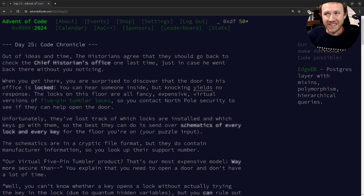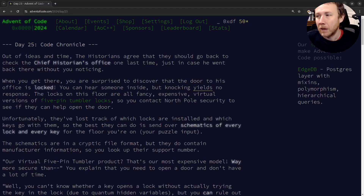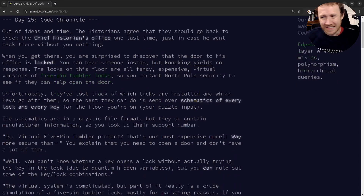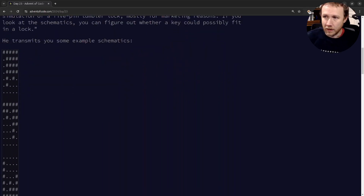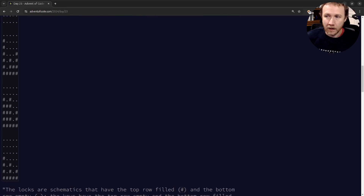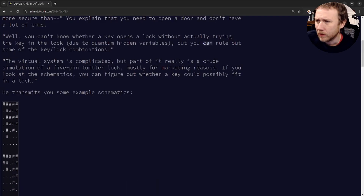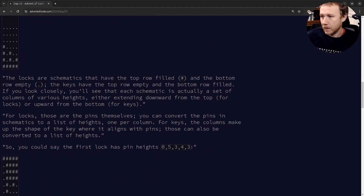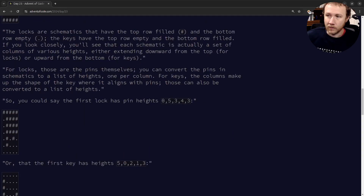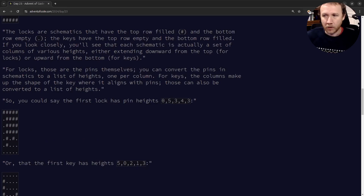Advent of Code 2024 Day 25, Code Chronicle. The challenge involves keys and locks. The input is a bunch of blocks — grids separated by empty lines. A lock has pound signs across the top, and it gives a height for each column — so in one example the heights are zero, five, three, four, three.